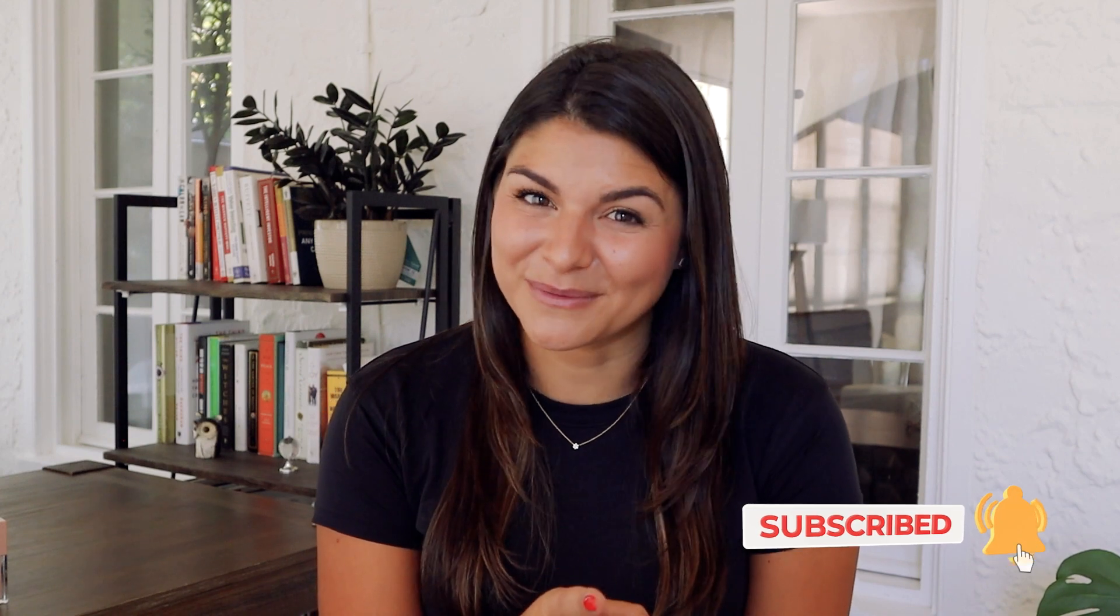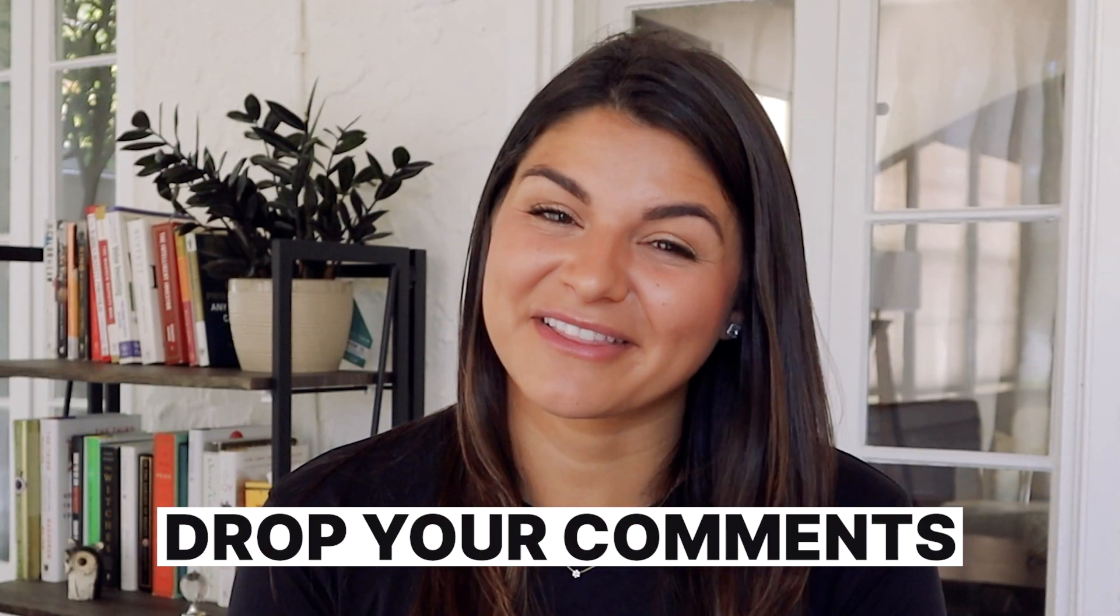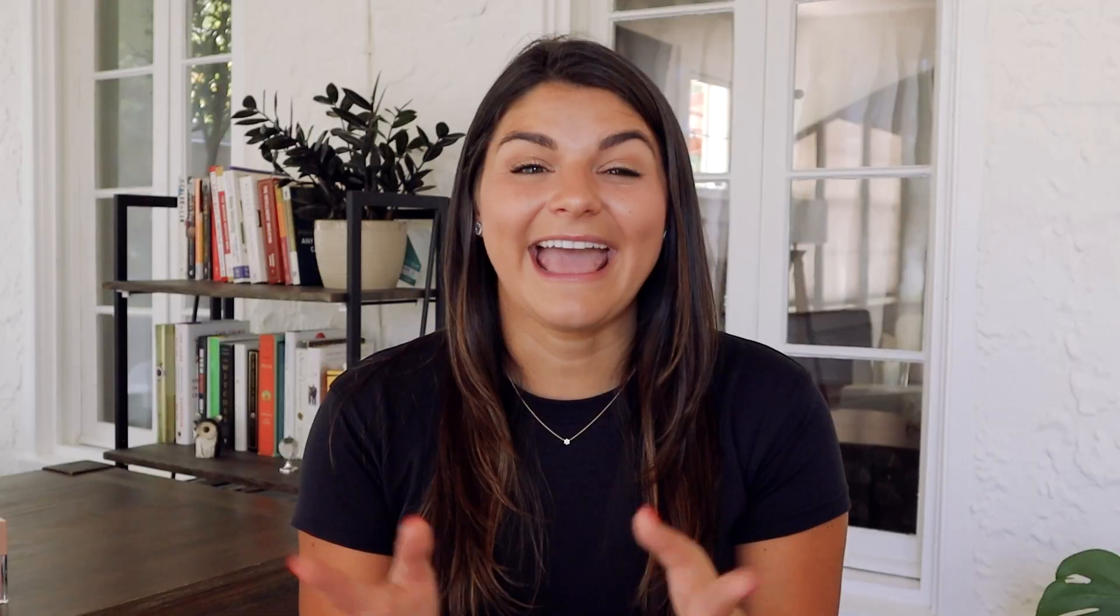So if you liked this video make sure to give it a thumbs up and subscribe to our channel because there's a lot more where that came from. Make sure to drop a comment below to let us know what your favorite part of this video was and if there's anything specific you would love to learn about ClickUp. With that, thanks so much for watching and we'll see you next time.